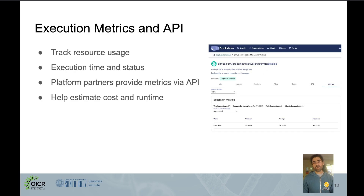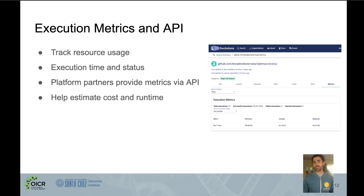We've also added a much-requested feature for execution metrics. It can be difficult to tell how long a workflow will take to run or what its resource usage might be. Using execution metrics, execution platforms can present this information back to DocStore and it will be shown within the DocStore user interface, making it easier for researchers to estimate the cost and time associated with using a given workflow.